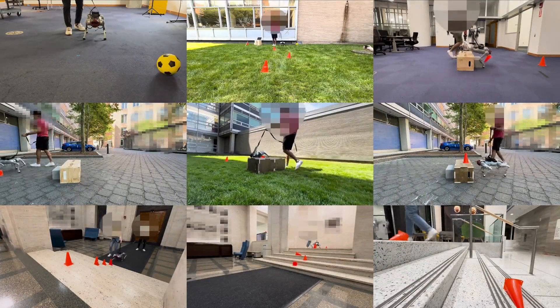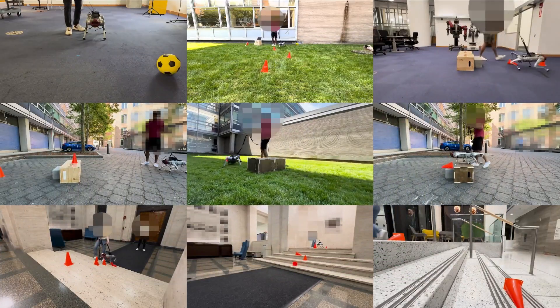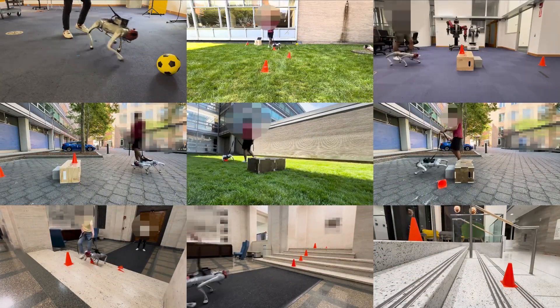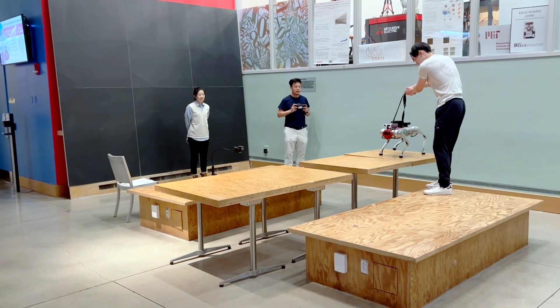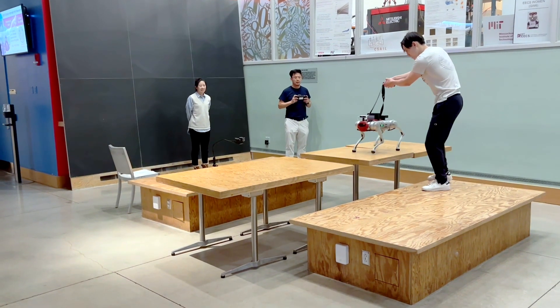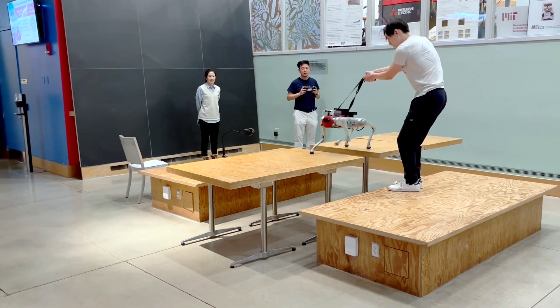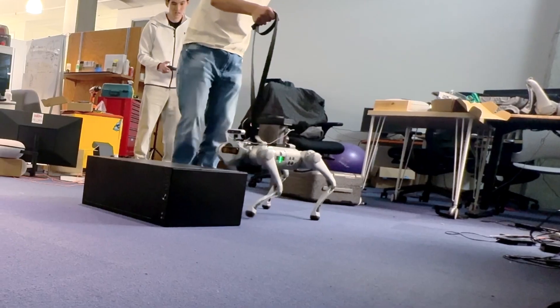Once you master individual policies, then the next question is how you can get the number of skills you need so that when the robot enters the real world it doesn't have to learn new skills on the fly from scratch.